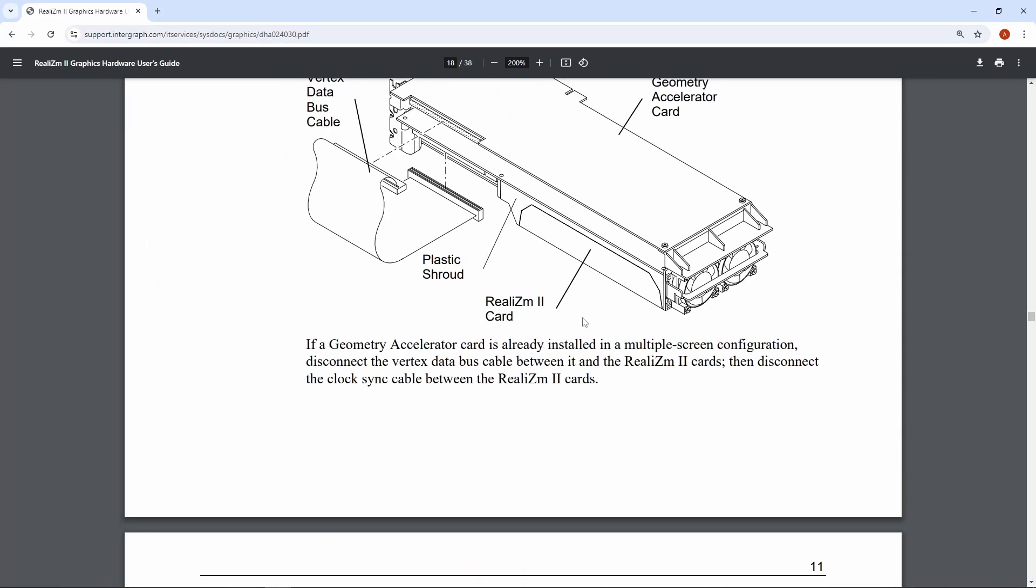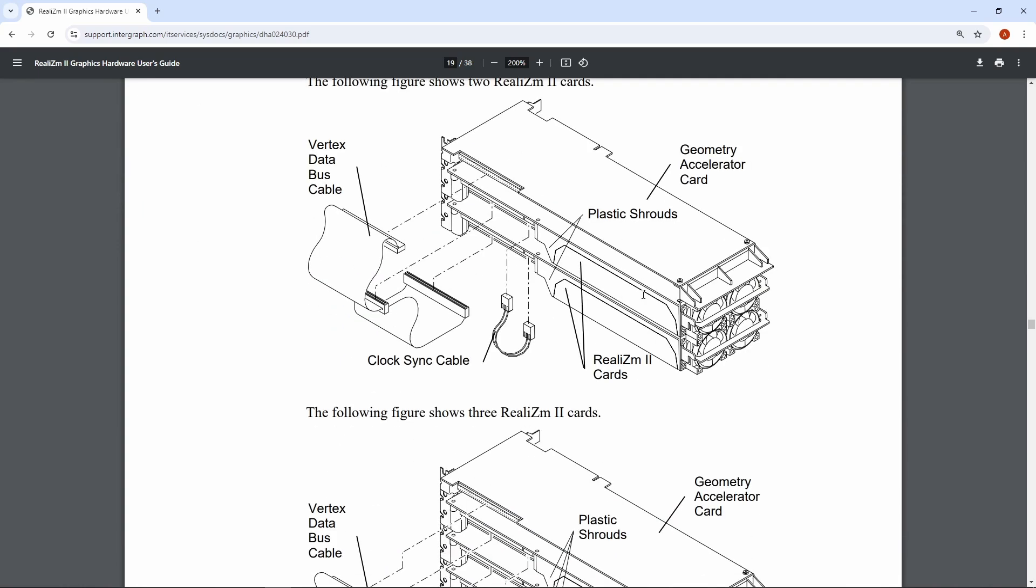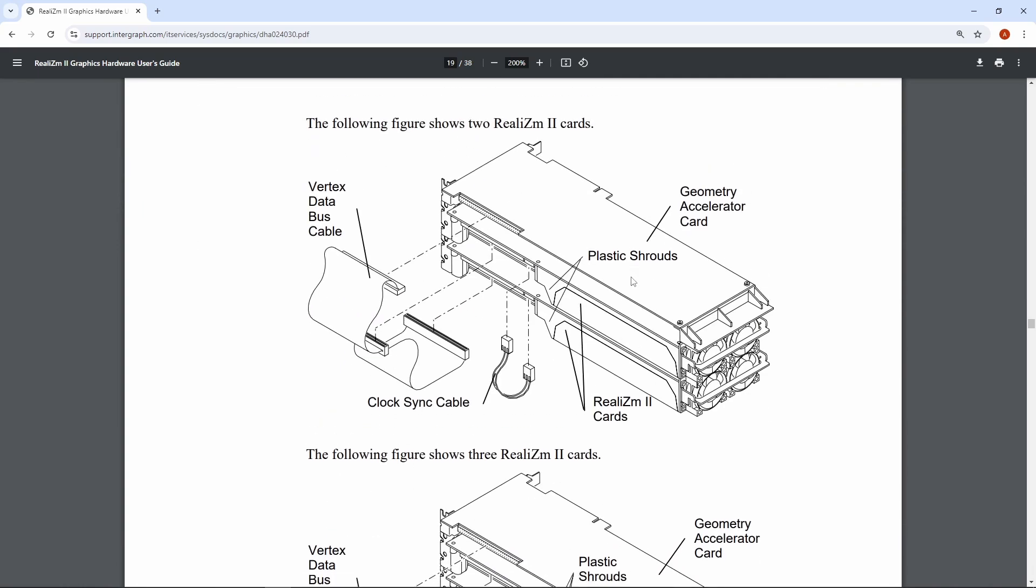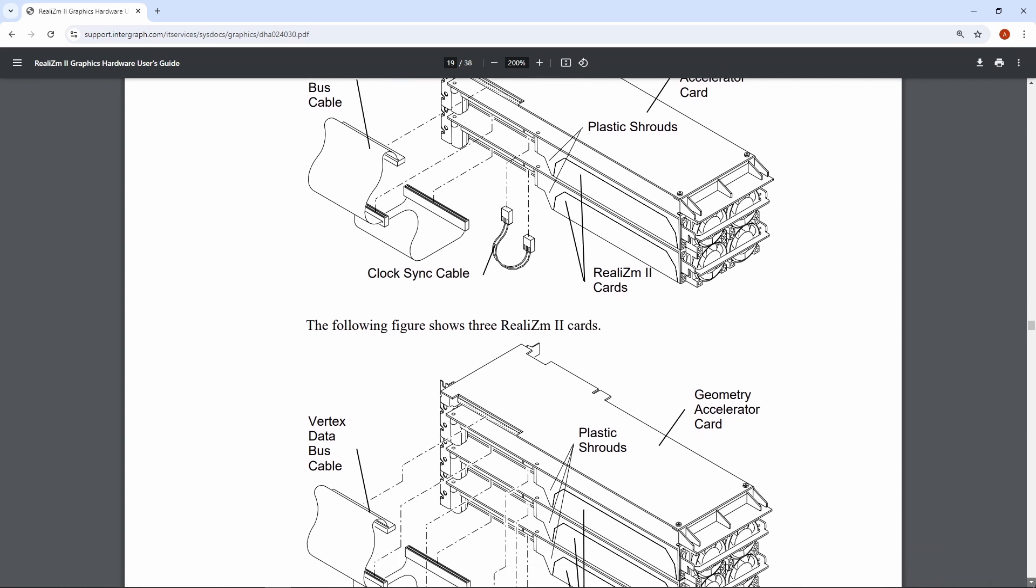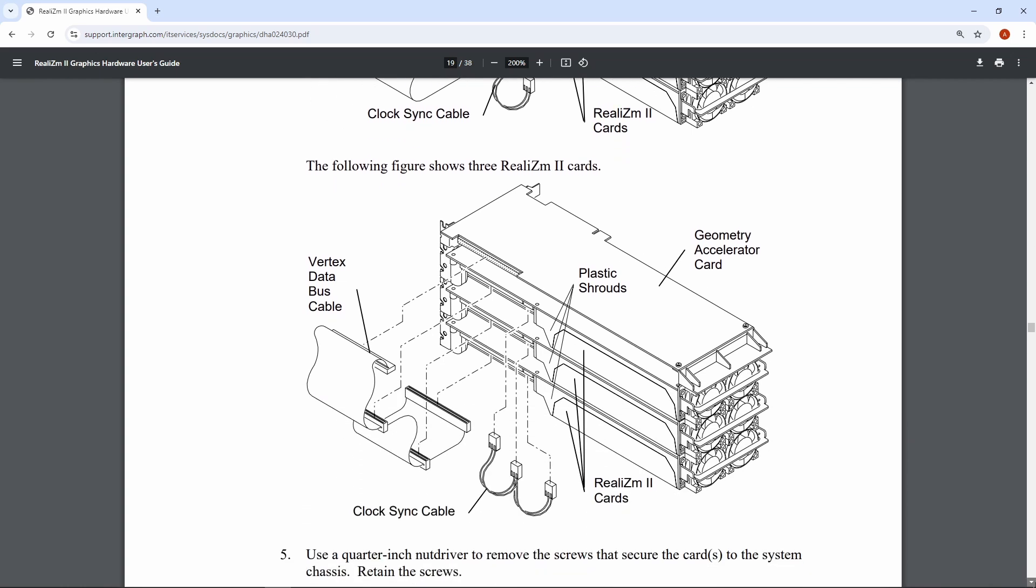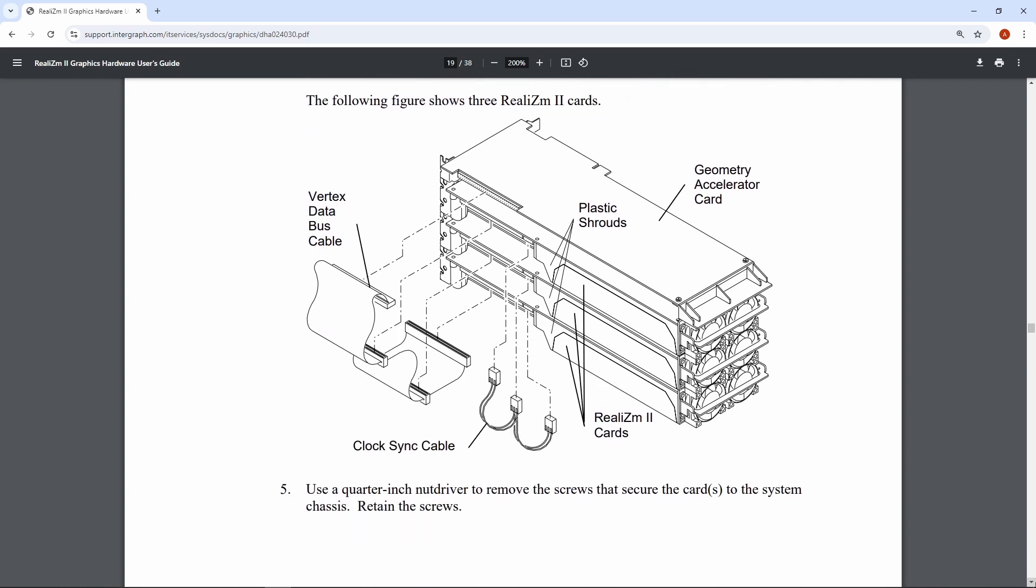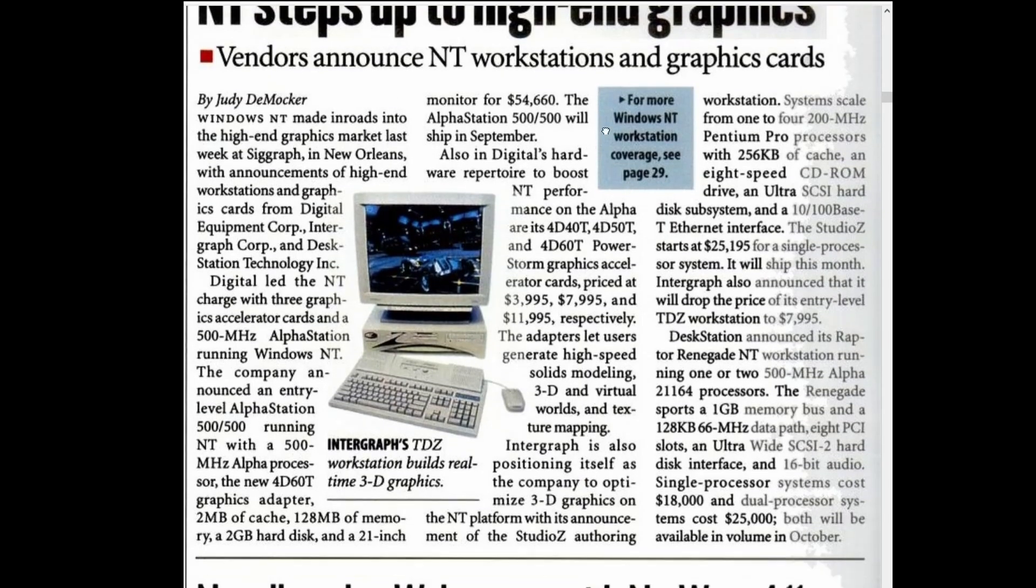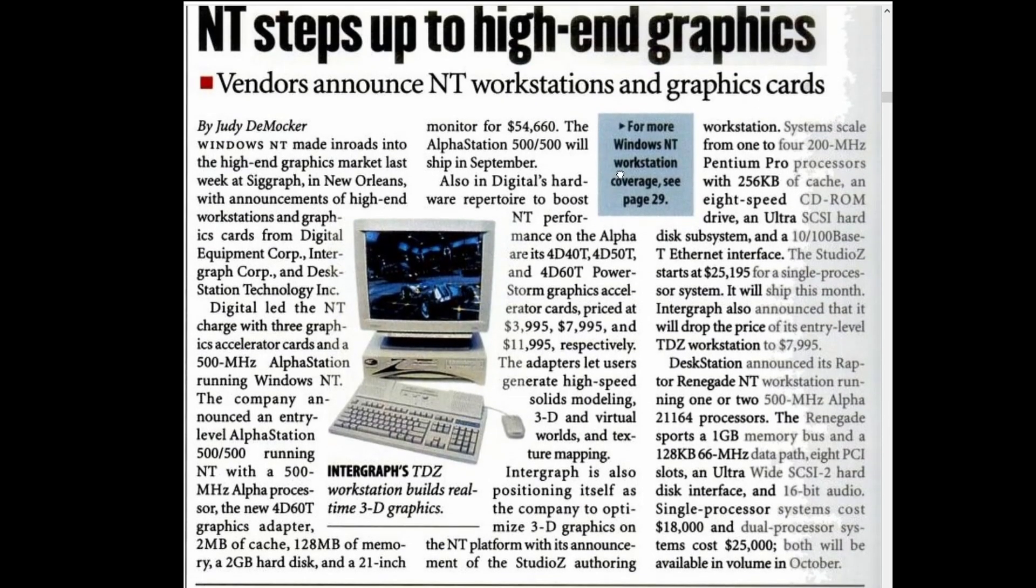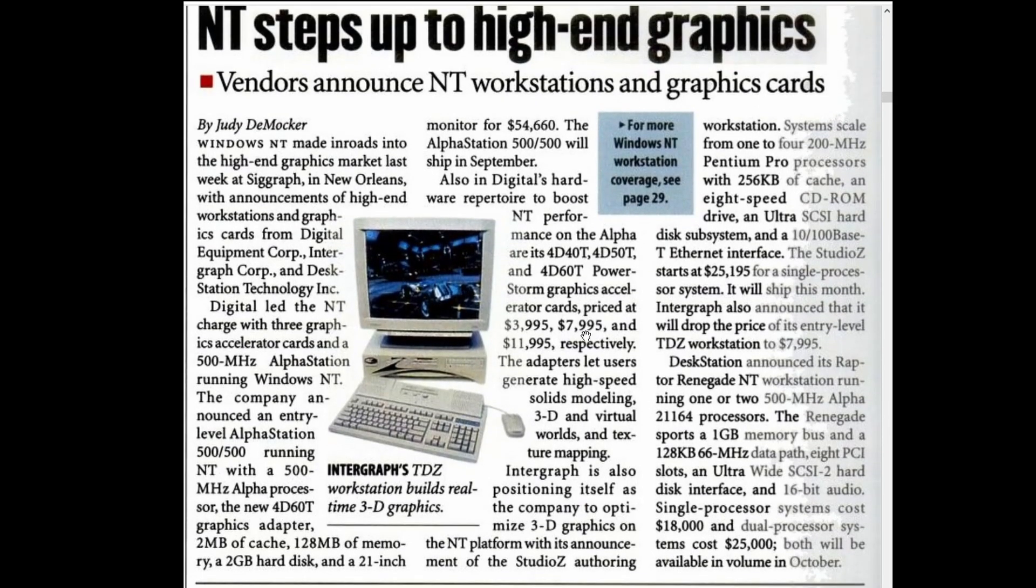As you can see in the manual, it was possible to use multiple cards at once. Well, I guess this won't happen any time soon, since these cards are pretty rare, mostly because they were not cheap at all, and they came as a part of a workstation, which was even more expensive.